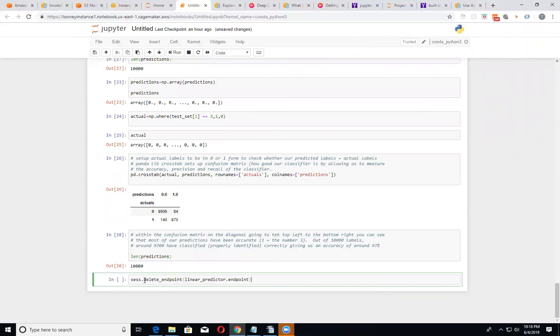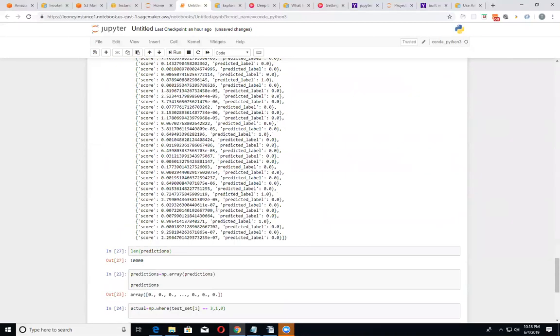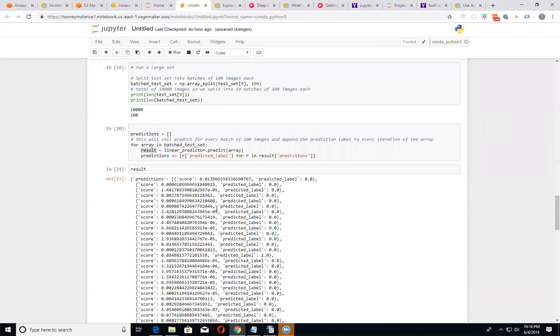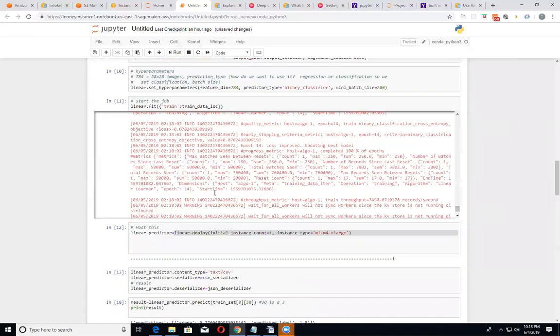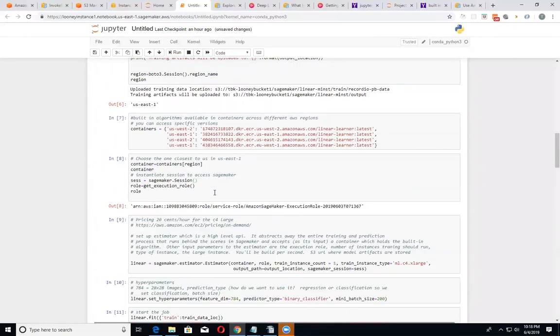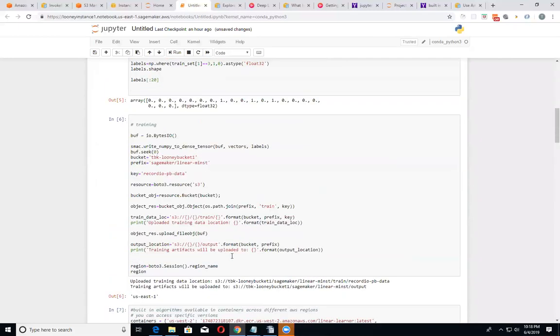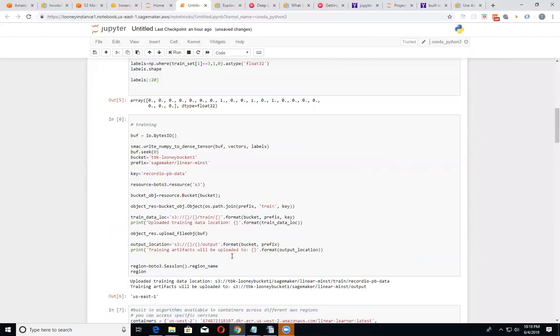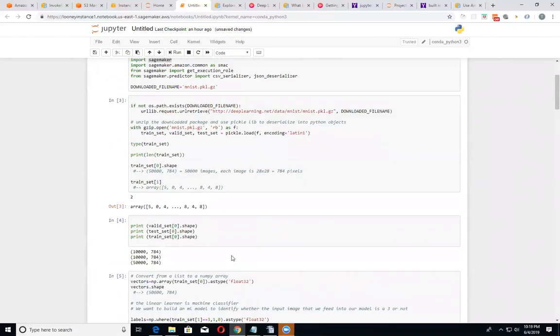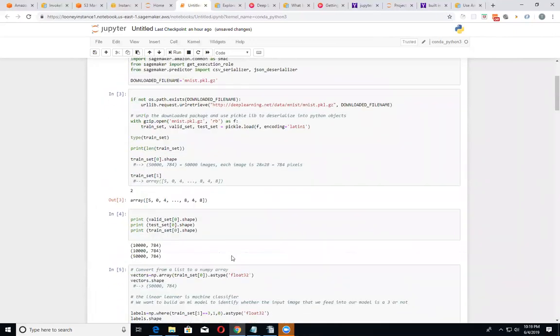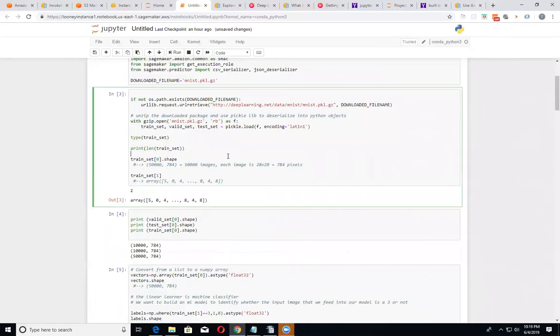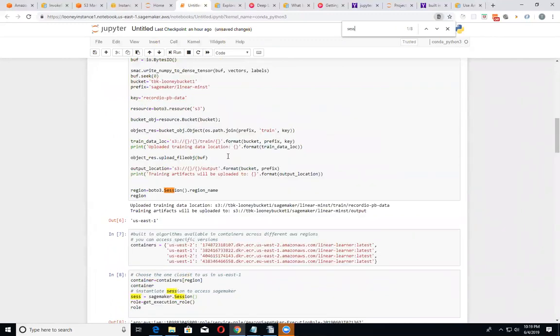So we actually had our session object. And that session object, let's see where that came from again, just kind of refreshing my memory. I think that actually came from Boto Client. So hold on one second here. If we do a search. There we go. That was a part of the SageMaker when we created a session.